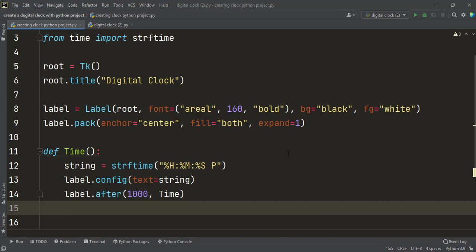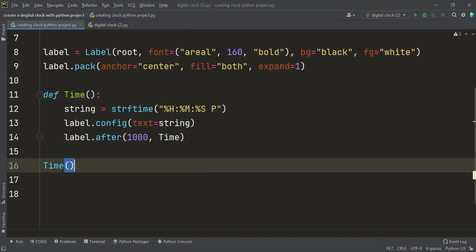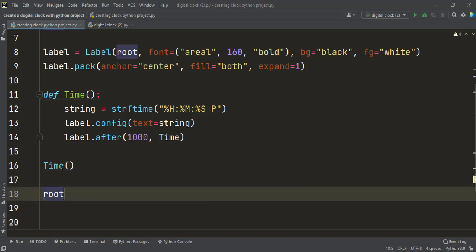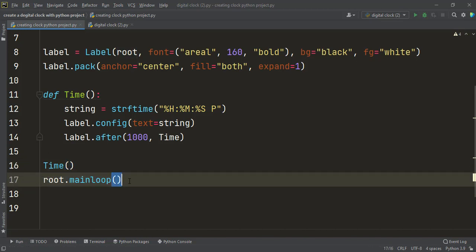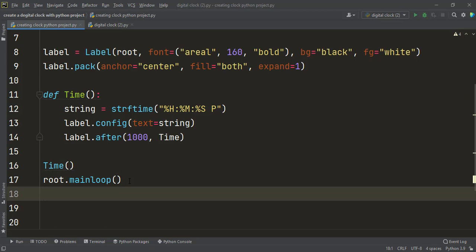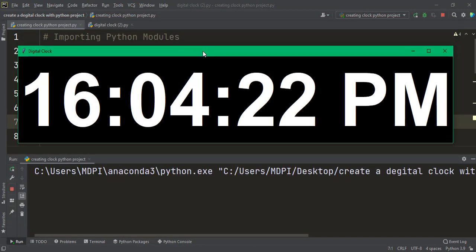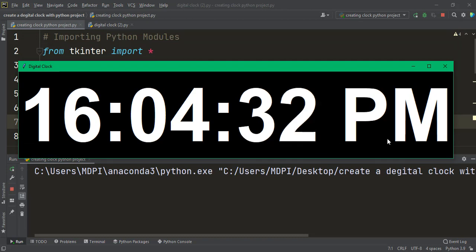Now we finish the program. To call the function I write time(), and at the end I write root.mainloop(). root.mainloop() is used for opening and controlling our Tkinter window — it is also important. I run this Python program and, as you can see, it works: it shows our computer's current time. You can also change the font, label, or colors to further style the window.